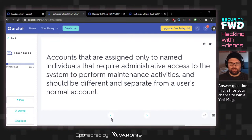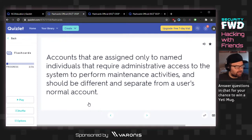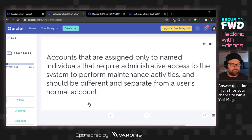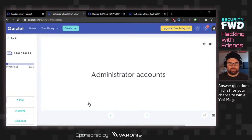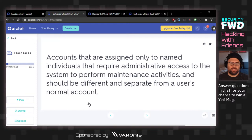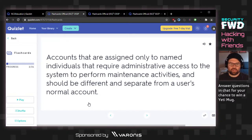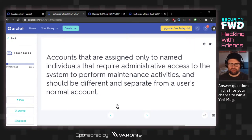Accounts that are assigned only to named individuals that require administrative access to the system to perform maintenance activities, and should be different and separate from a user's normal account. Is this system accounts? I think it's administrator accounts. The named individuals part is what I messed up — system accounts probably aren't assigned to just named individuals.